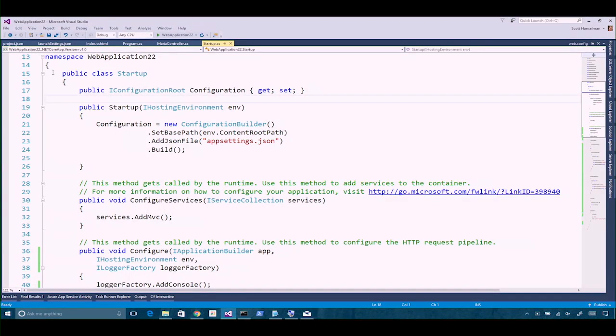One of the things we want to point out: we keep coming back to startup.cs. Startup has this IHostingEnvironment that's being passed in on the constructor. Nobody in this application has said var x equals new HostingEnvironment — that's getting handed in by the system. It's one of those things the framework takes care of for you. Dependency injection is baked in to ASP.NET.